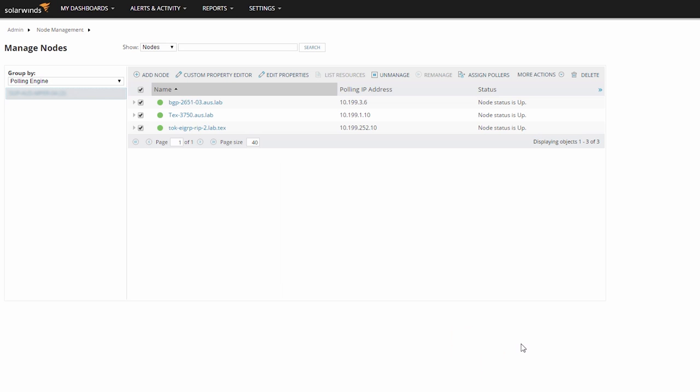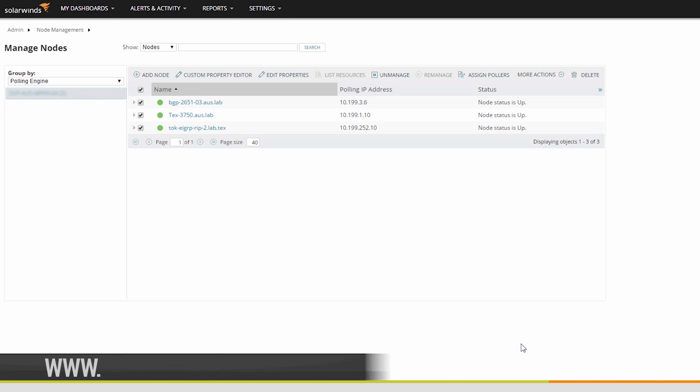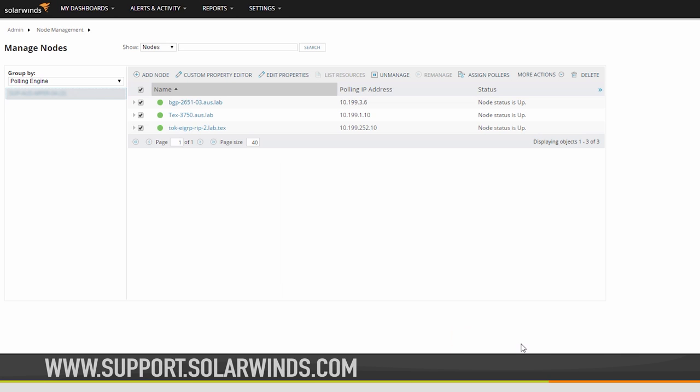If you would like any more information about additional polling engines, visit support.solarwinds.com.